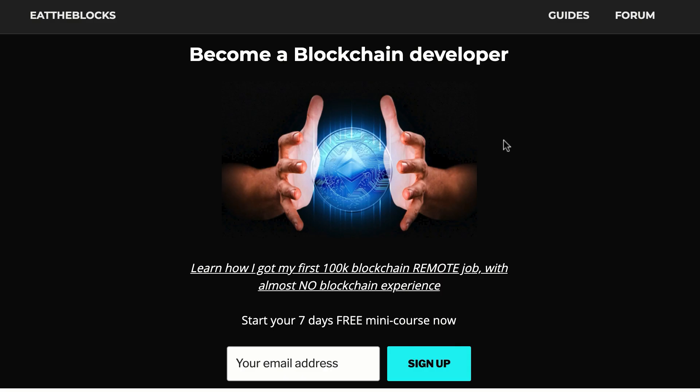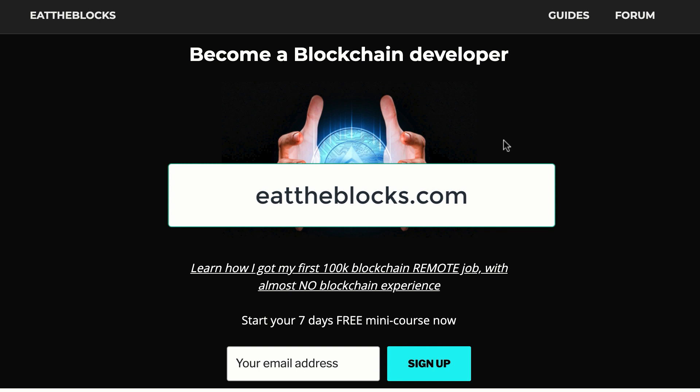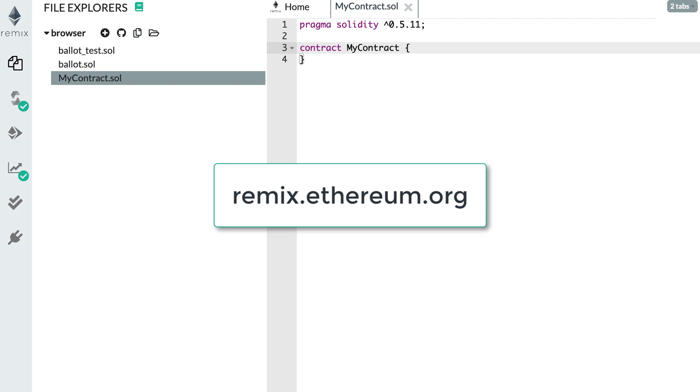By the way, I created a free email course to teach you how I got my first remote blockchain job paid $100,000 a year. So if you want to learn all my secrets, you just have to sign up at this URL. Alright, so let's get started.